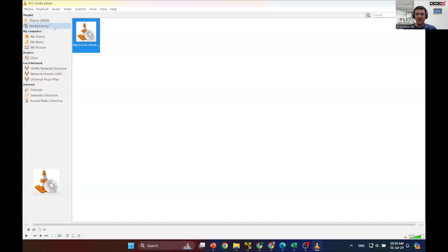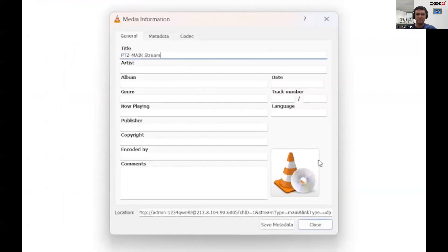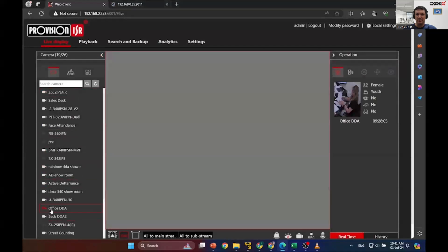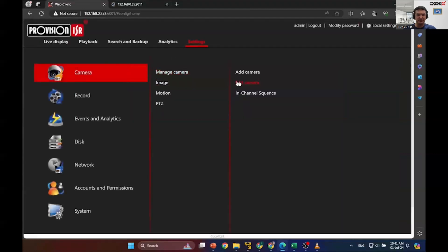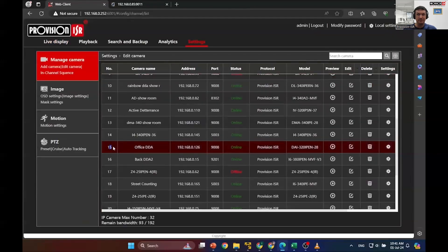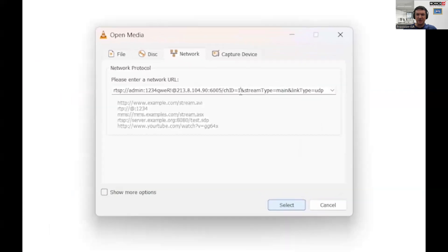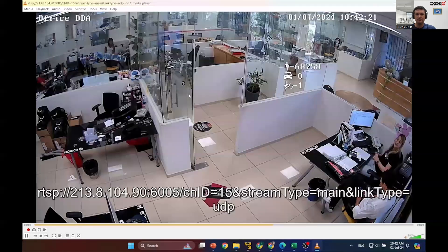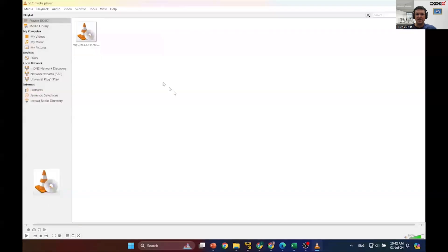Let's move the shortcut to the media library and rename it for ease of access later on. Now let's add another link — this time we'll find the camera number by logging into the NVR. Locate the Office DDA camera and go to the camera edit menu to identify the channel number. As you can see, it's channel number 15. So let's go back to the VLC player and change the camera number to 15, then double-click to view it. Finally, let's move the shortcut to the media library, rename it, and delete the old shortcut from the playlist.